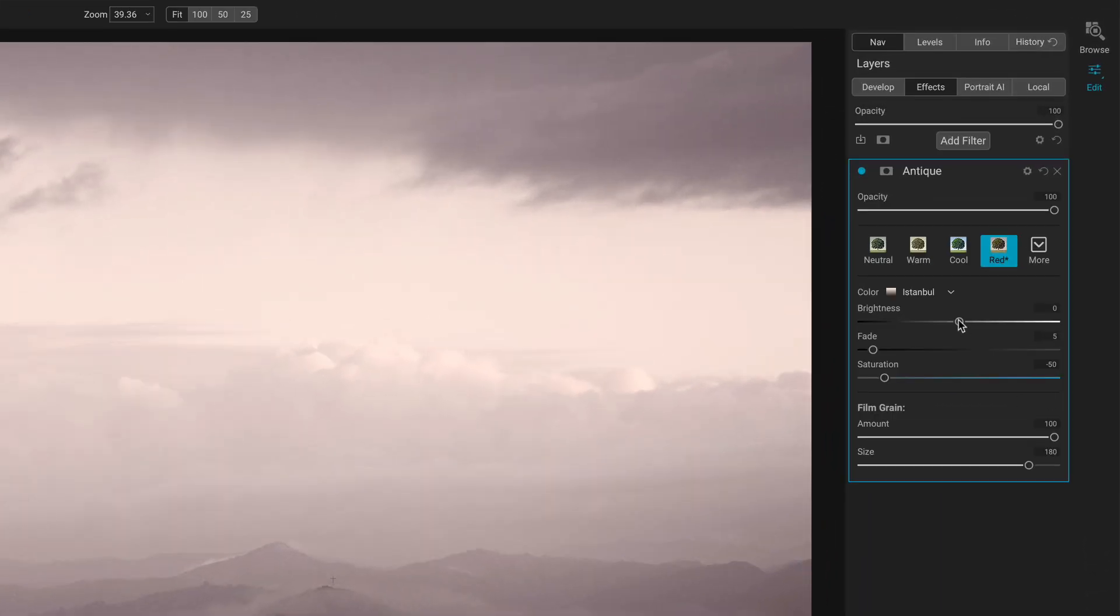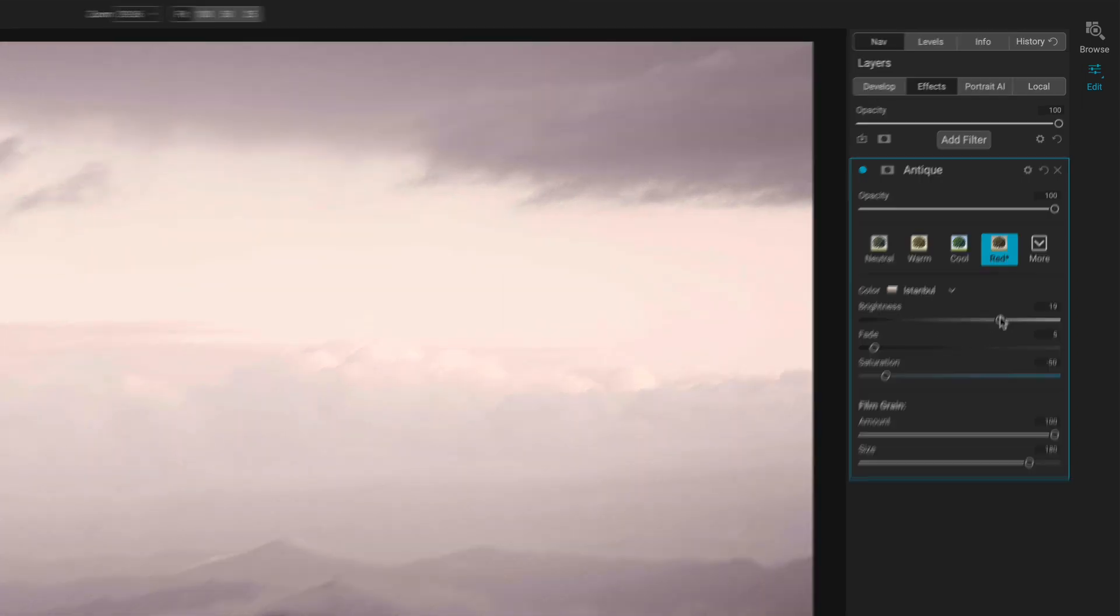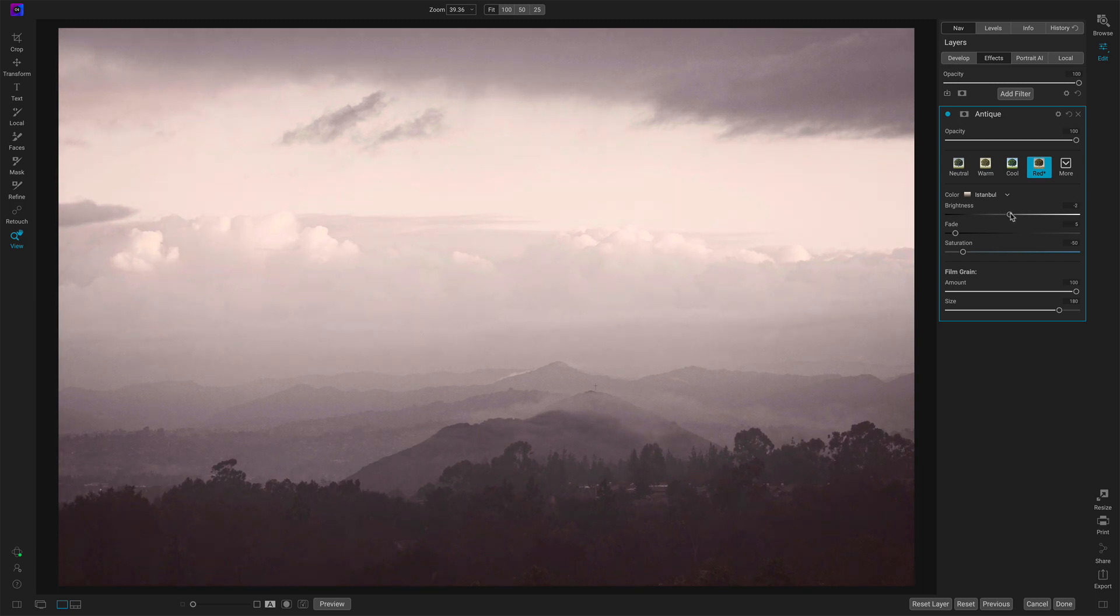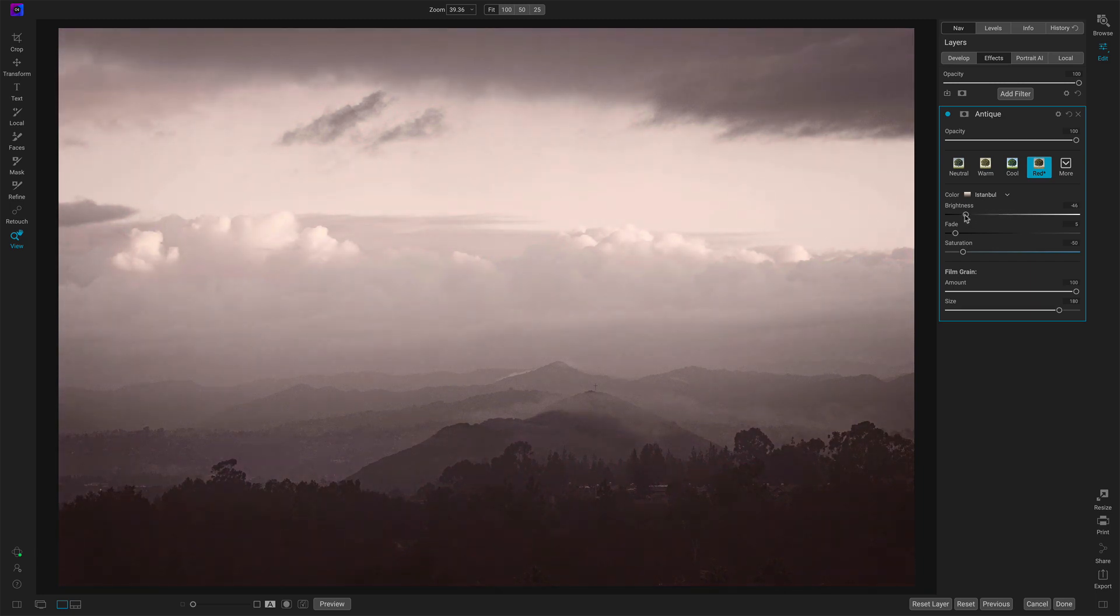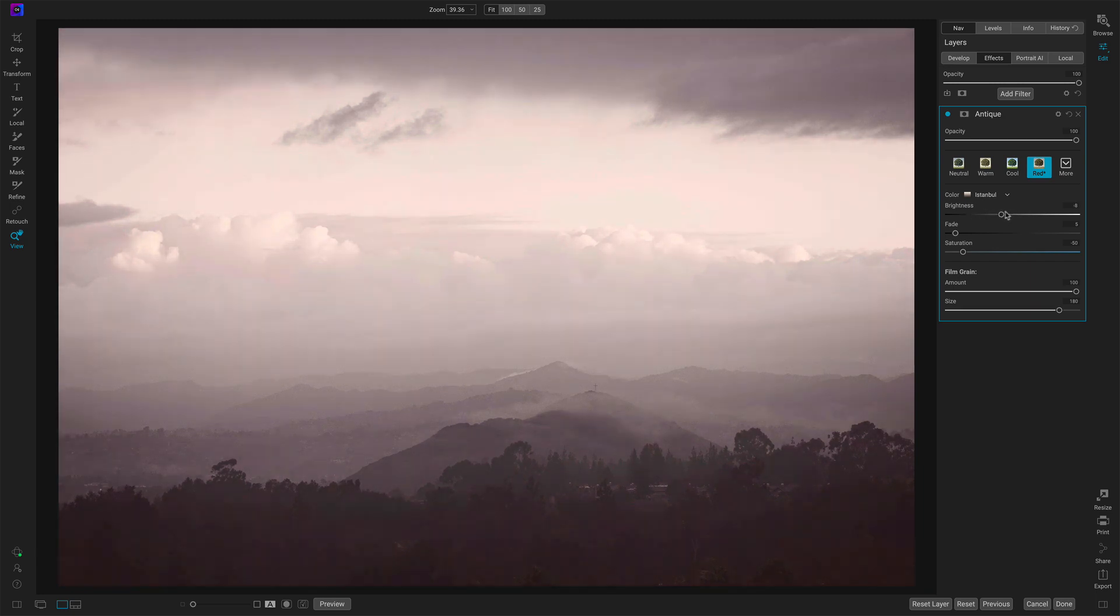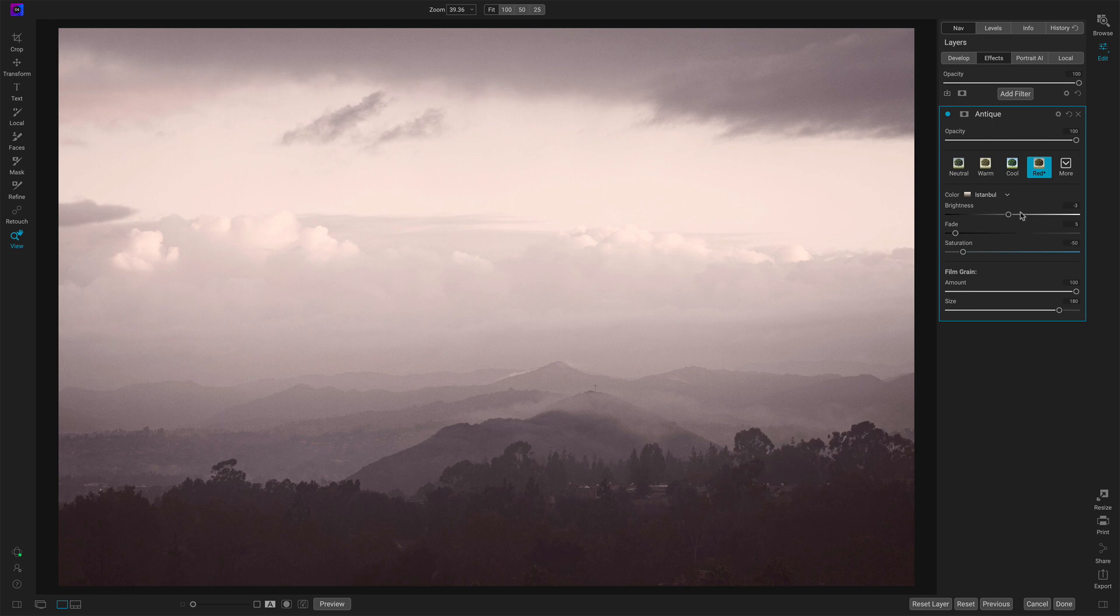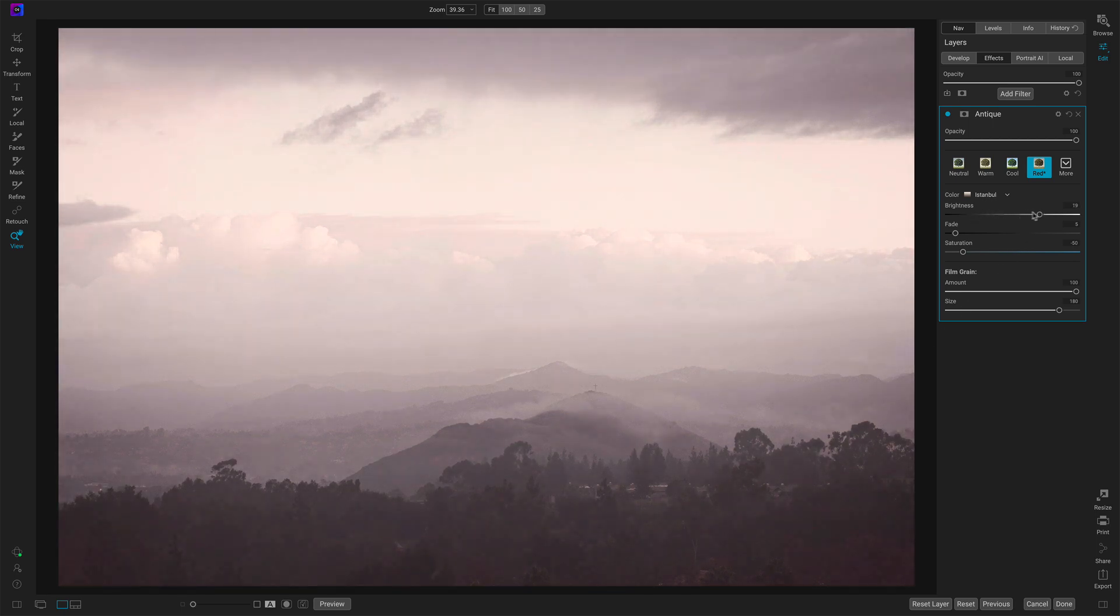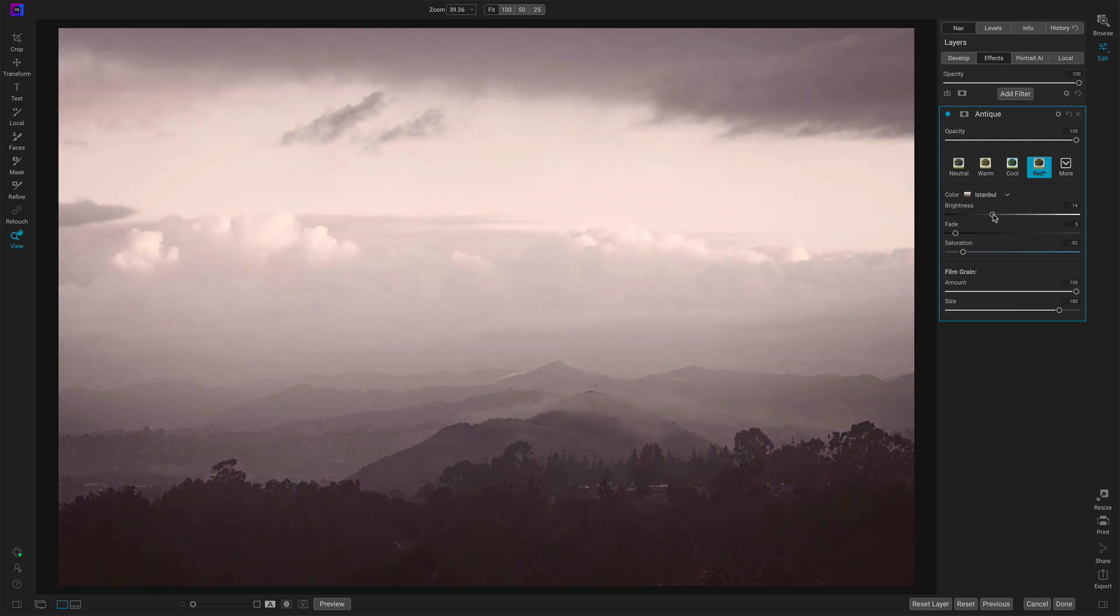Now brightness controls how bright or how dark that particular tinting is. And you can see, since this is somewhat of a naturally vignetted photo, as I make things darker, the dark clouds and the dark trees, those are getting much darker. It's just overall brightness or darkness of the photo. I'll keep this very moody.